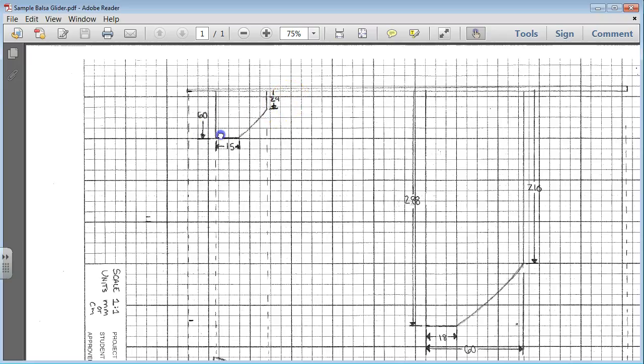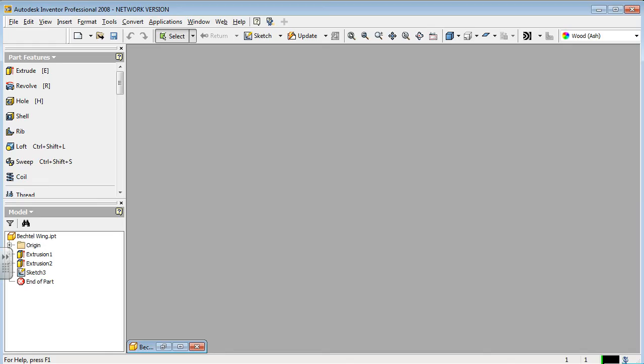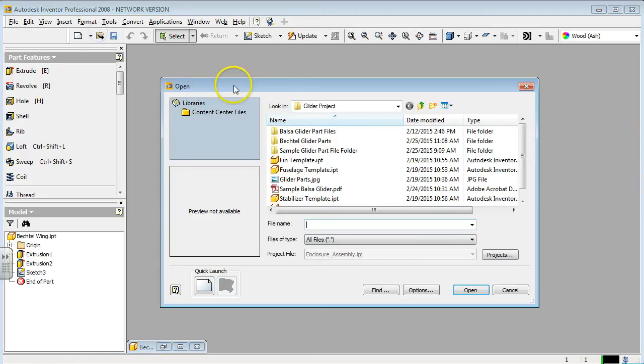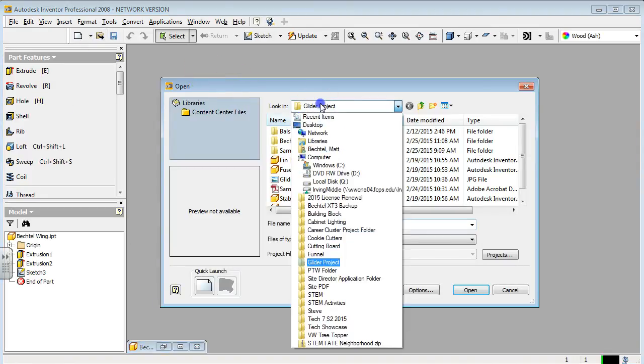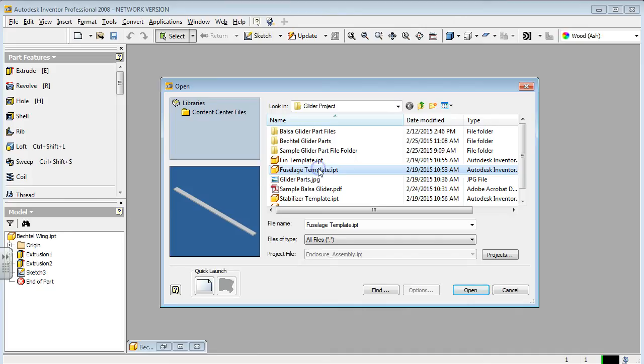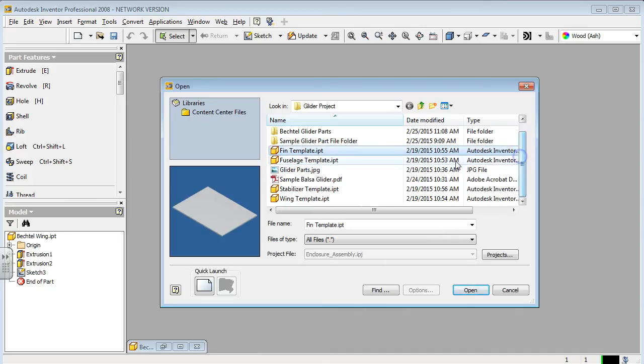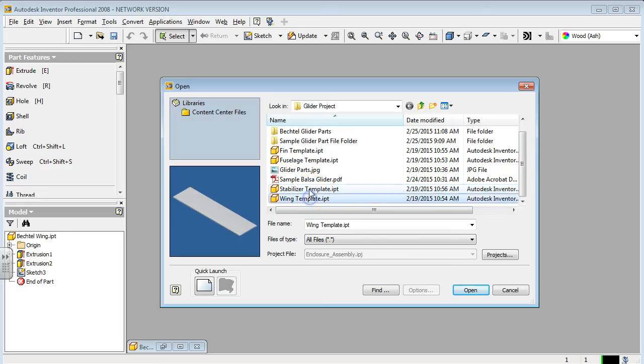To get started on that, I'm going to go back into Inventor and open up the template. So the glider project, I'm going to look for the fin template. Here's the stabilizer wing template, hit open.